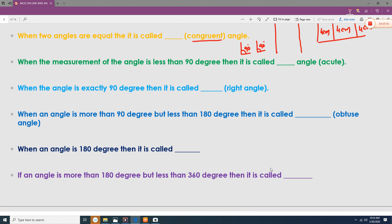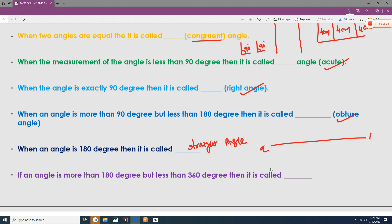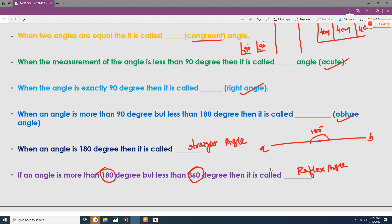When the measurement of an angle is less than 90 degrees, it is an acute angle. When the angle is exactly 90 degrees, it is a right angle. When the angle is more than 90 degrees but less than 180 degrees, it is an obtuse angle. When the angle is 180 degrees, it is a straight angle — like a straight line AB. When the angle is more than 180 degrees but less than 360 degrees, it is a reflex angle.